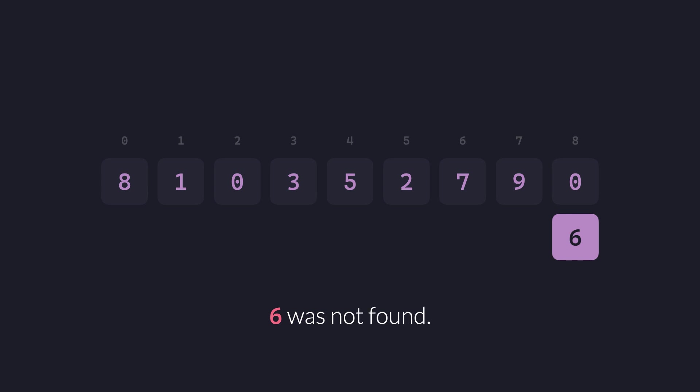In cases like these, where the value to be searched for is not present in the array, this method is going to take a while if the array is too large. Some other times, we can get lucky and find the value in the first comparison.